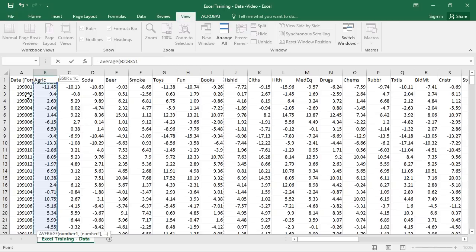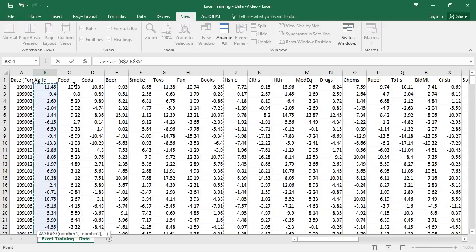One important thing we need to do is lock down the cells. The reason is we're going to be dragging formulas across columns, so we don't have to type each Excel function over and over again for each industry. I've set up the AVERAGE function over cells B2 through B351. We want to lock down those cells using dollar signs — but we only want dollar signs before the numbers, not the column letters. That way we can drag the formula across columns.